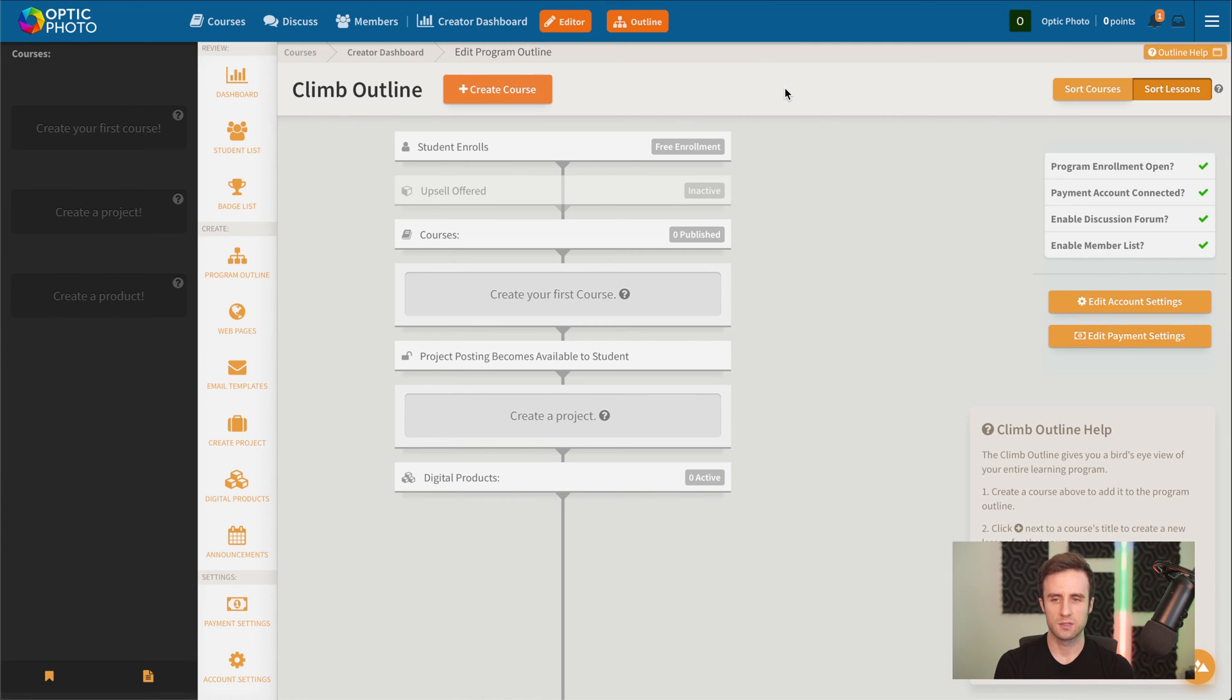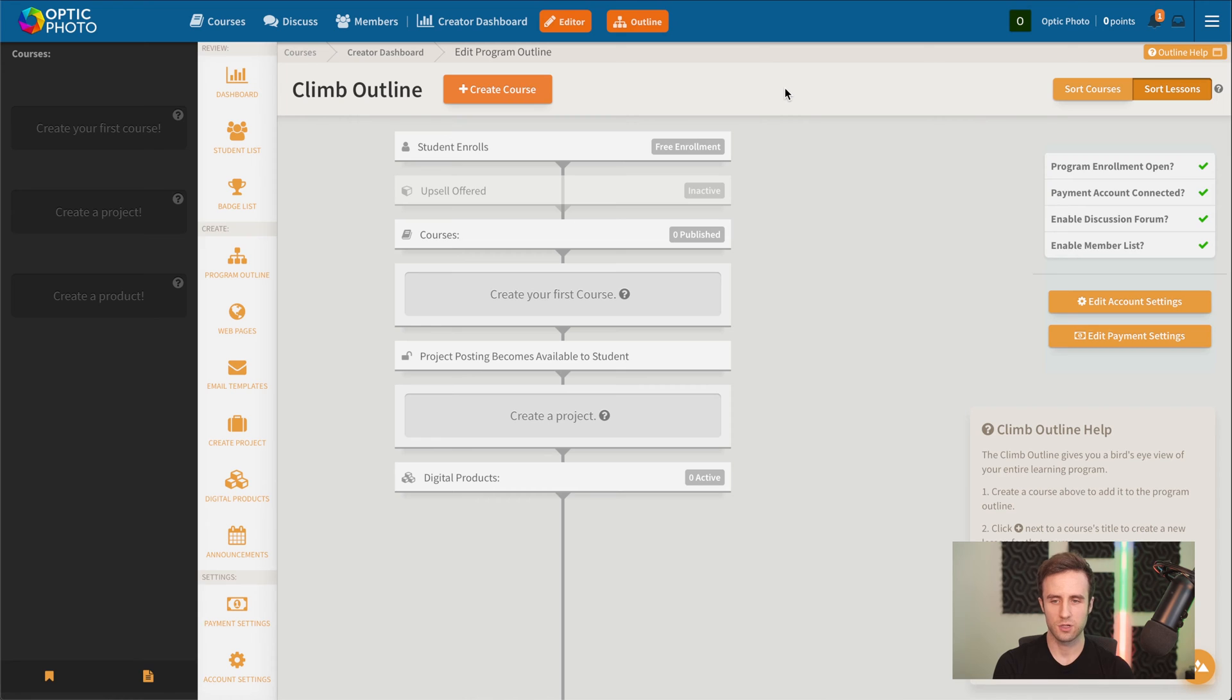It's kind of difficult sometimes to figure out where do you start. You've got all this content that you've got to create. How do you structure that?